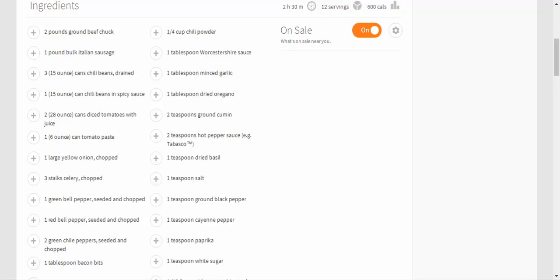2 green chili peppers seeded and chopped, 1 tablespoon bacon bits, 4 cubes beef bouillon, 1 1/2 cup beer, 1 1/4 cup chili powder.